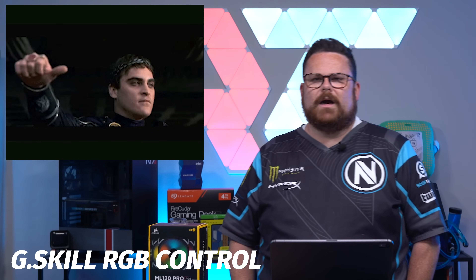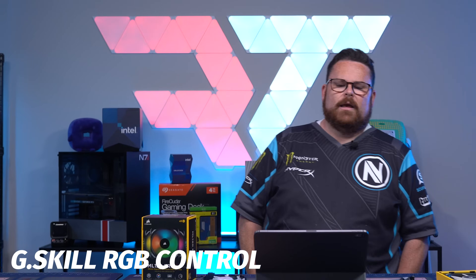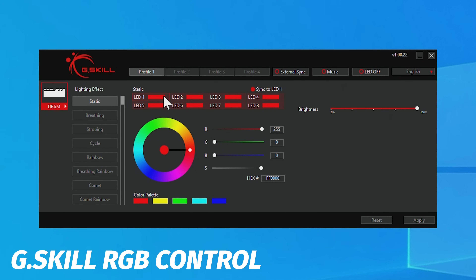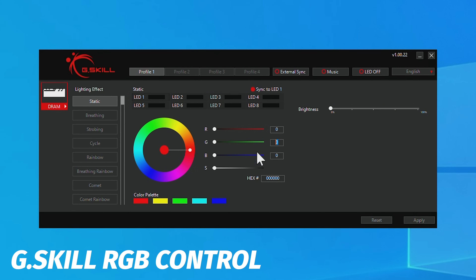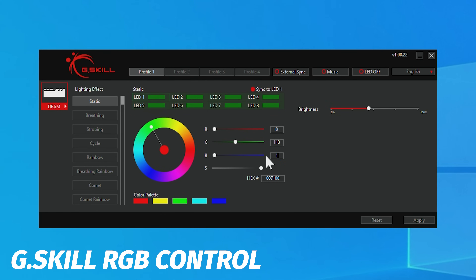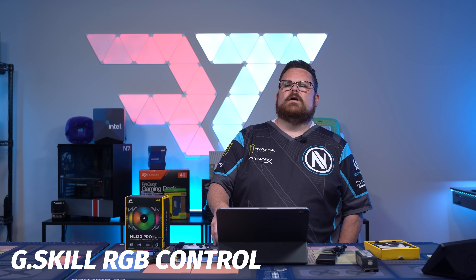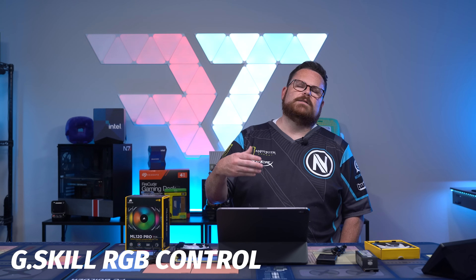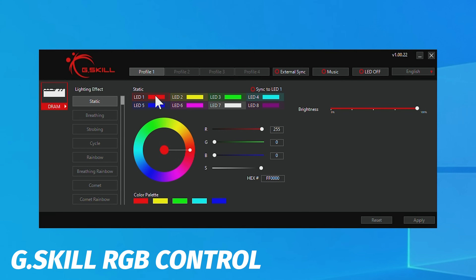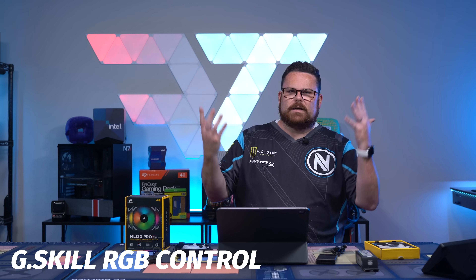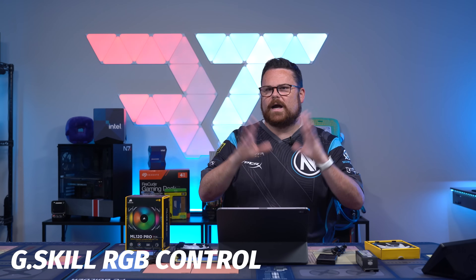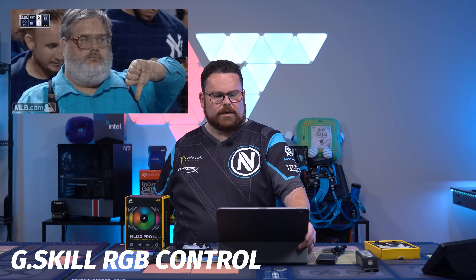For G.Skill RGB Lighting Control, I give it a 'meh.' G.Skill has a lot you can do, but it's the one RGB software that has the most issues in terms of conflicting with motherboard software. If you're using your motherboard — like ASUS, Gigabyte, or others — the G.Skill stuff has a tendency to stop working because the motherboard software overwrites it. The unfortunate thing is that G.Skill RGB software actually has a much higher amount of flexibility for controlling things like individual LEDs on RAM, but none of that works because Aura Sync completely writes over it. So it gets a meh, close to a thumbs down.